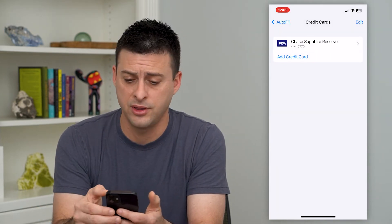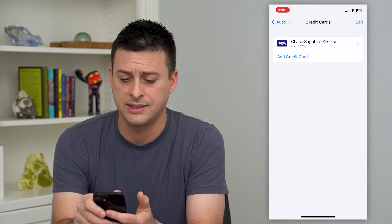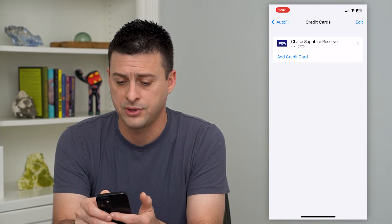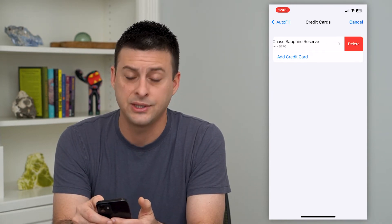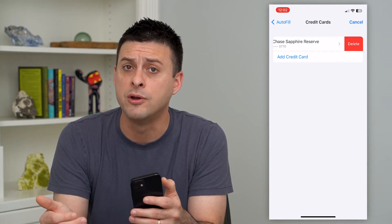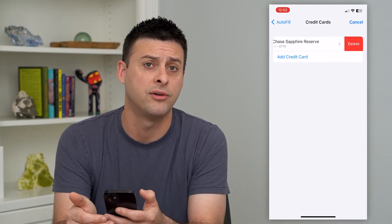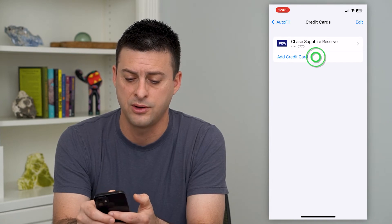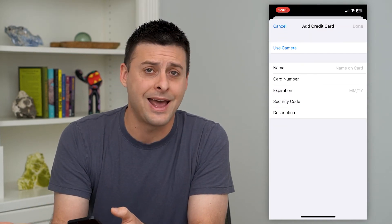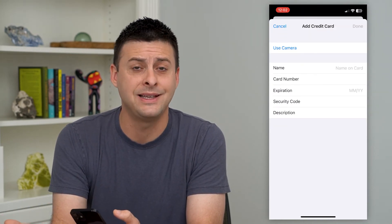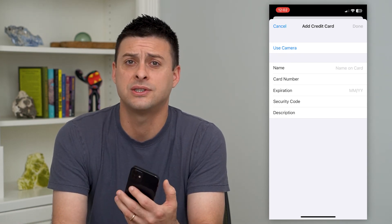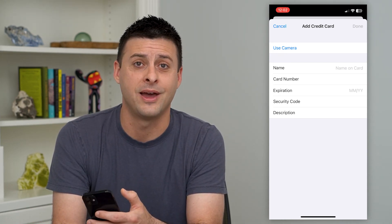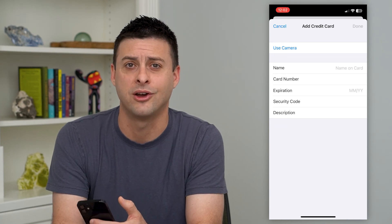It'll use my Face ID to unlock, and if this is no longer the credit card I want to use, all I have to do is swipe to the left and just hit that Delete button, and it will remove that autofill credit card. I can always just tap Add Credit Card as well, and add a new one if I wanted to replace that with a different autofill, or just leave it so that there's no credit card to automatically fill in when I go to buy something online.